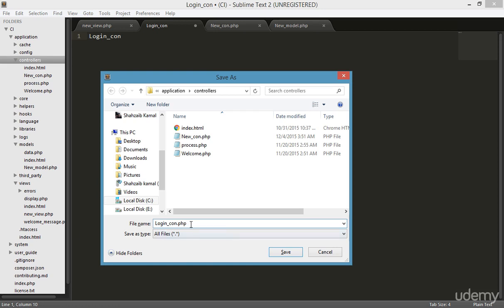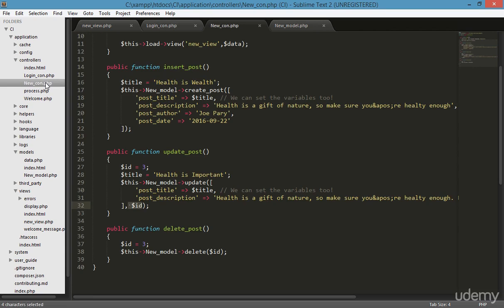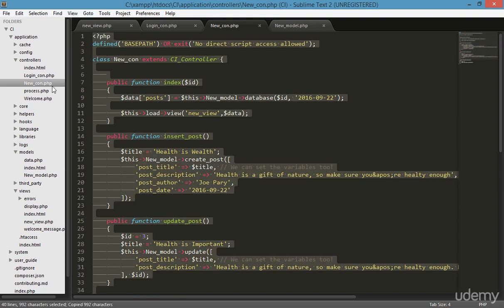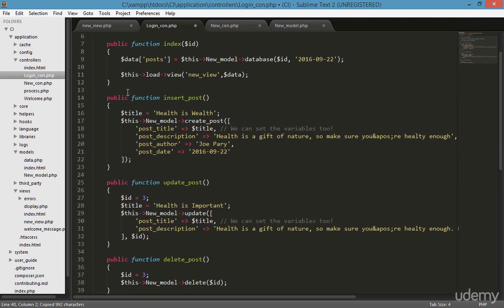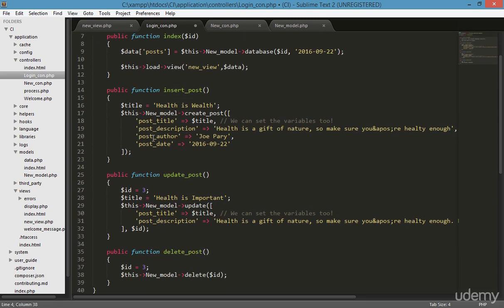I'm typing 'login_con.php' and clicking save. Now I'll go to the new controller and copy all the existing content — I copied it because I don't want to retype the standard lines again.